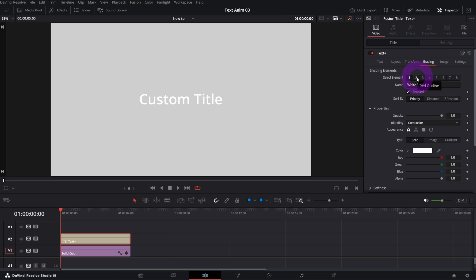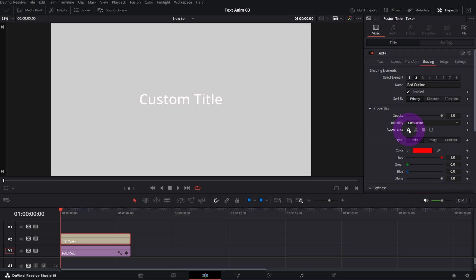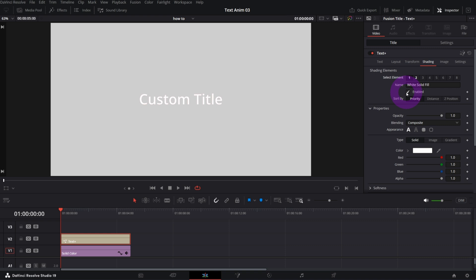Let me go to element number two and enable it — as you see, it's a red outline preset. You can change it to your needs. The appearance was set to Text Outline; you can switch it to Text Fill. We no longer see the red text because it's underneath our white text, which is defined in element number one.